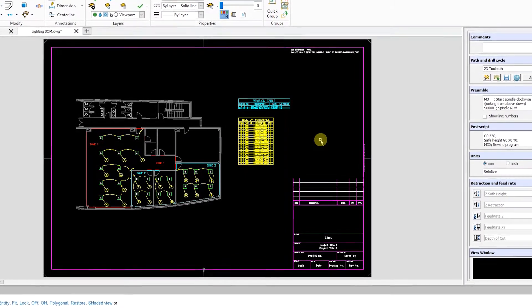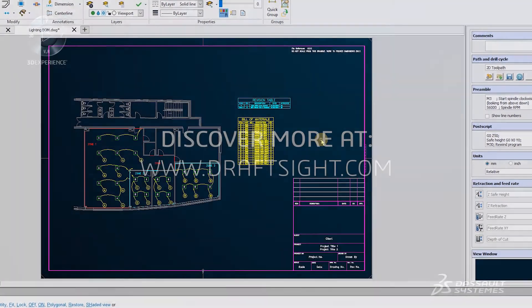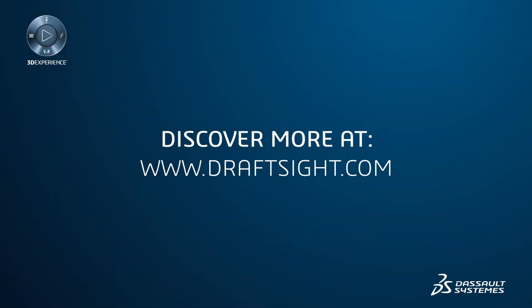To learn more about DraftSight Professional, Premium, Enterprise and Enterprise Plus products, visit DraftSight.com.